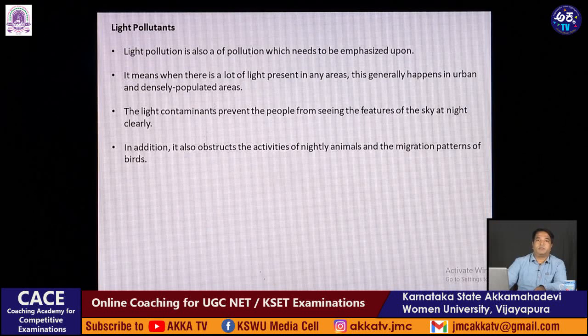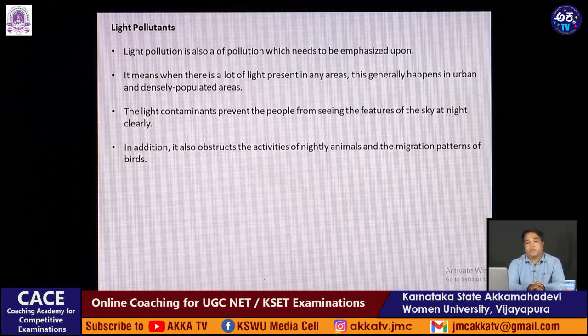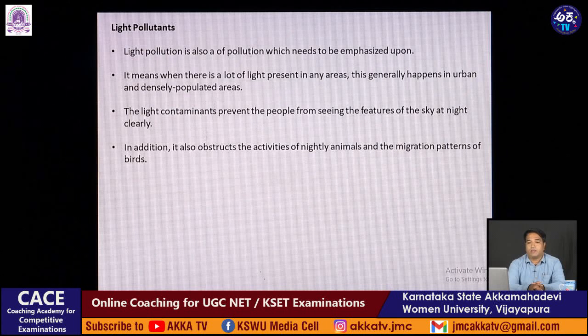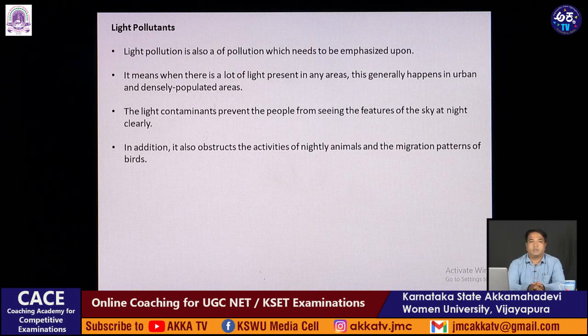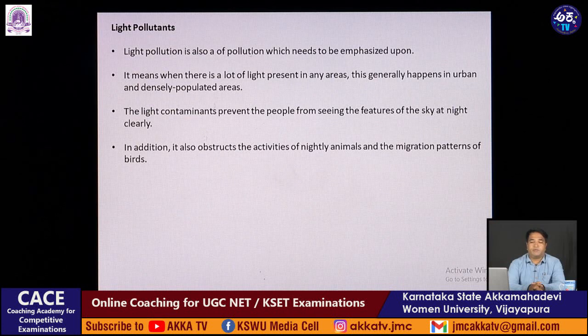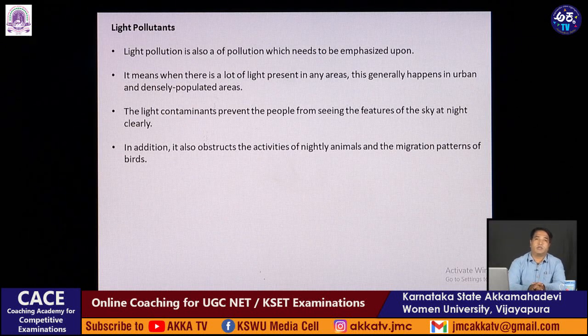We also have light pollution, which is another interesting pollutant that needs to be emphasized. It basically means that a large amount of light is present in an area, which generally happens in urban or densely populated areas. The light contaminates and prevents humans from seeing various features of the sky at night. It also obstructs the activities of nocturnal animals and the migration of birds which are totally dependent on light projections.